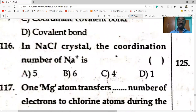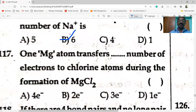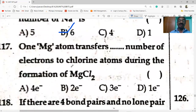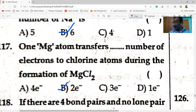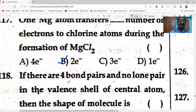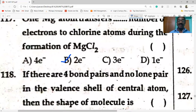In NaCl crystal, the coordination number is 6. One Mg atom transfers two electrons to chlorine atoms during the formation of MgCl2.